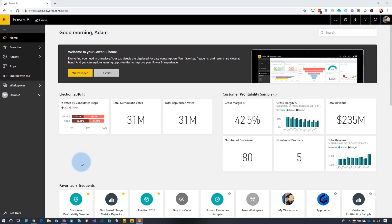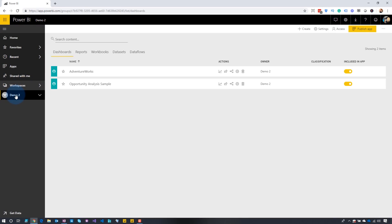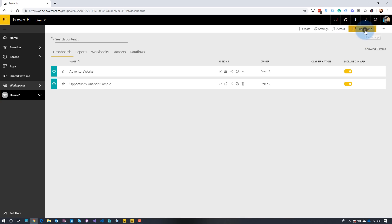Enough talking — let's head over to my laptop and see how this works. Let's head over to my app workspace that I've got set up. I've got a couple of reports deployed to this, everything is normal. So we want to create an app based off of this app workspace. To do that, we're just going to go ahead and hit Publish App.